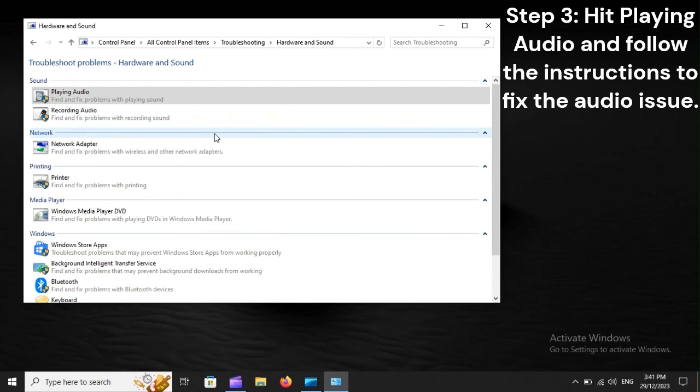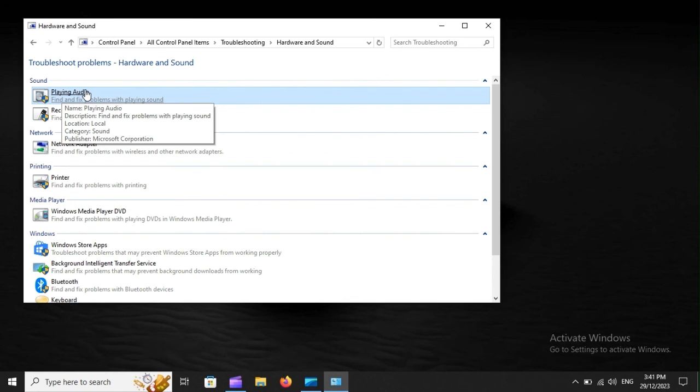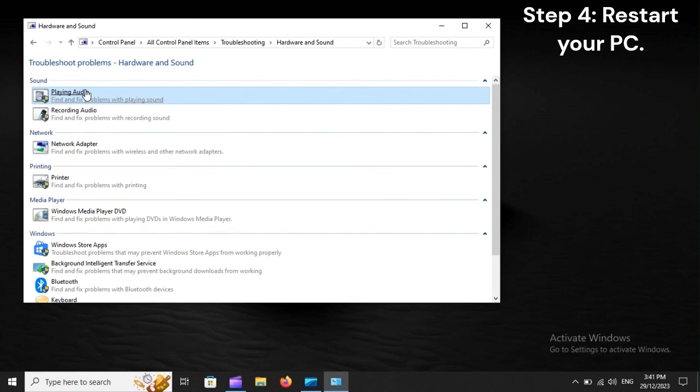Step 3: Hit Playing Audio and follow the instructions to fix the audio issue. Step 4: Restart your PC.